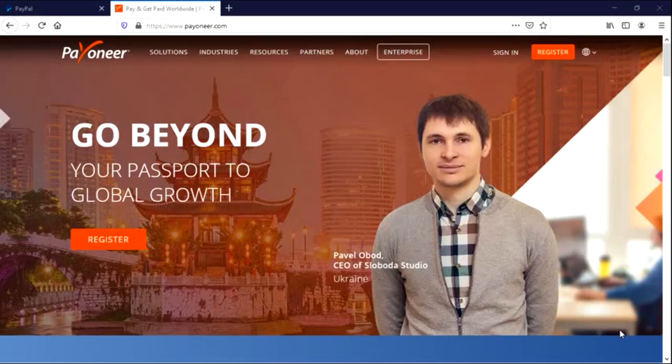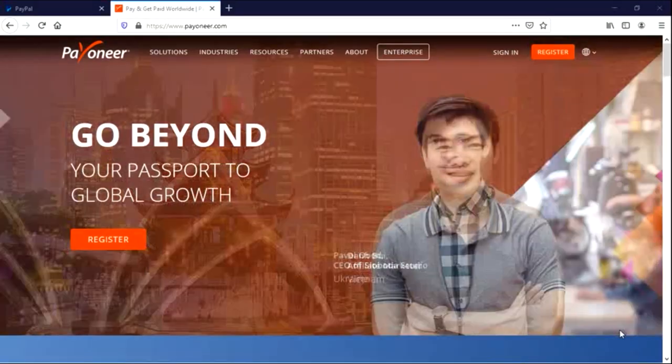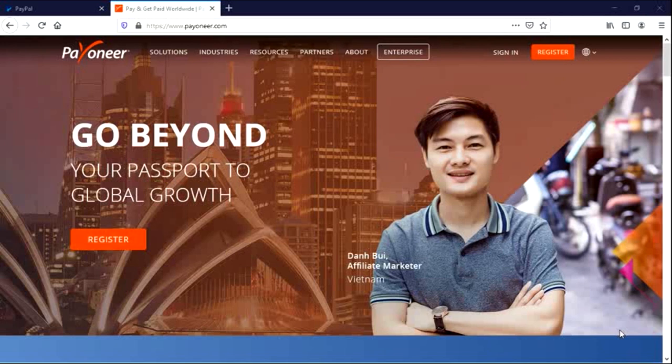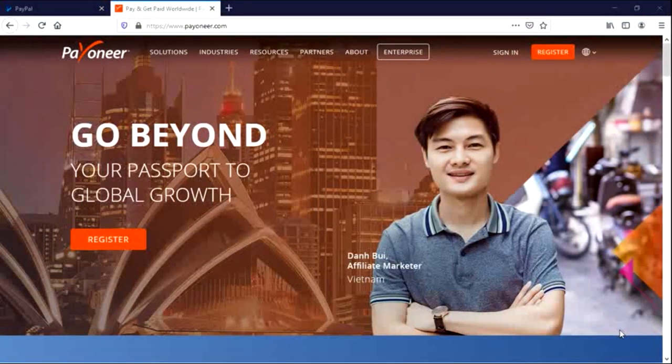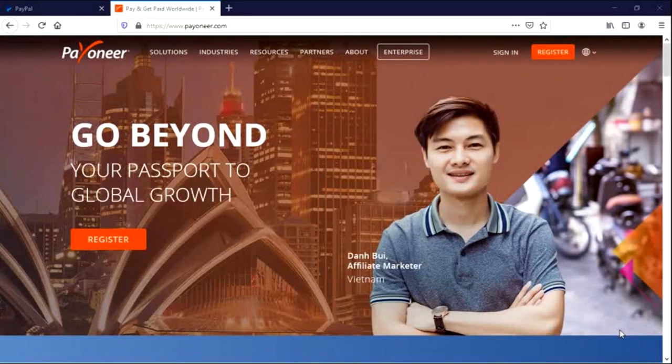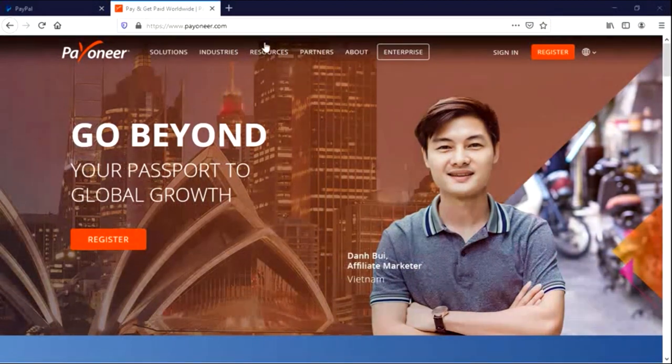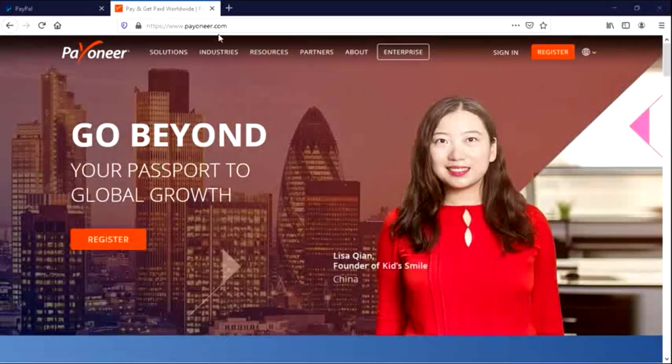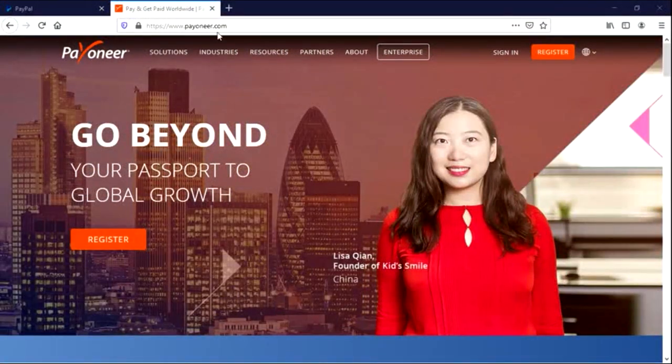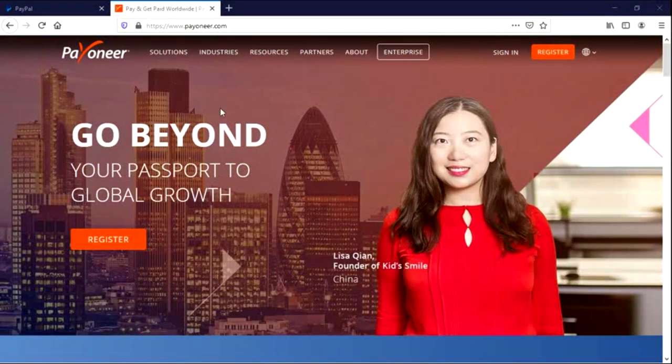So like I said earlier on, I'll be showing you how to get a US bank account right here in Ghana whilst living in Ghana. There is this platform called Payoneer. It's more or less an alternative to PayPal accounts.